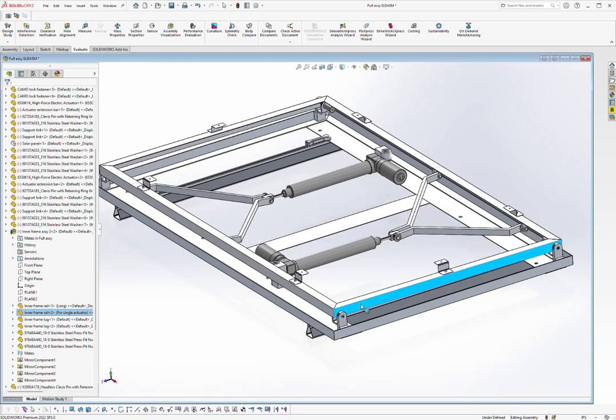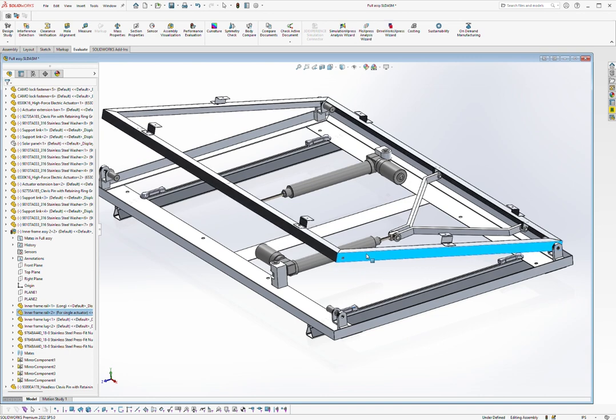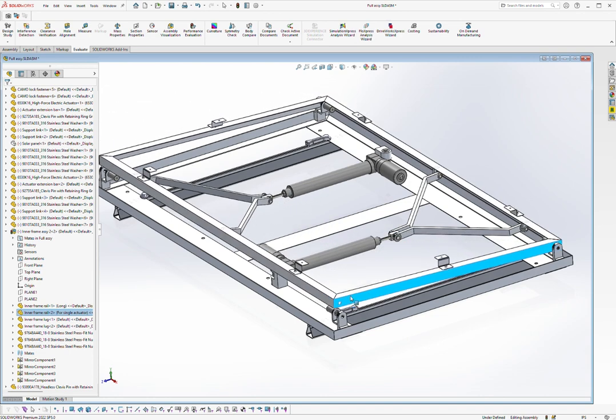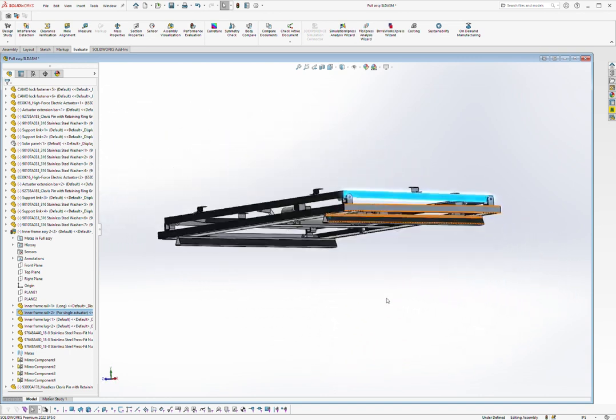In addition to residential, our mounts are suitable for small business and commercial rooftops as well.